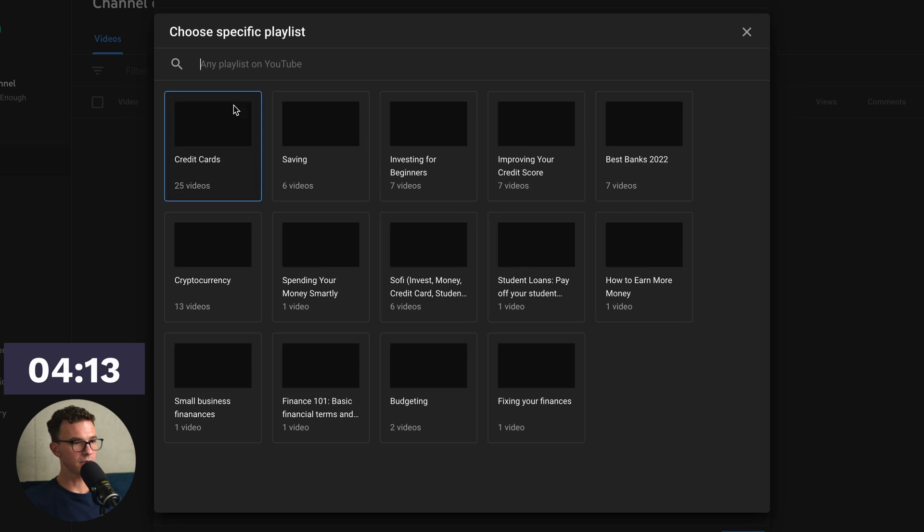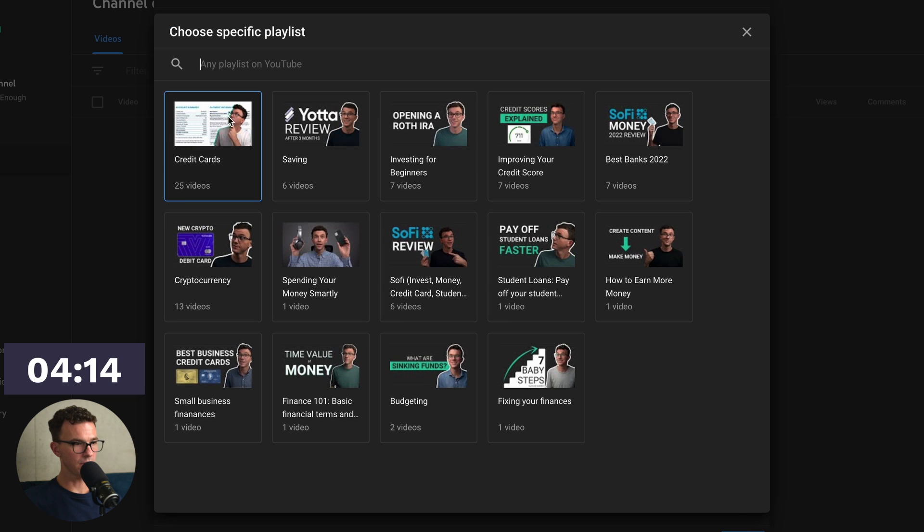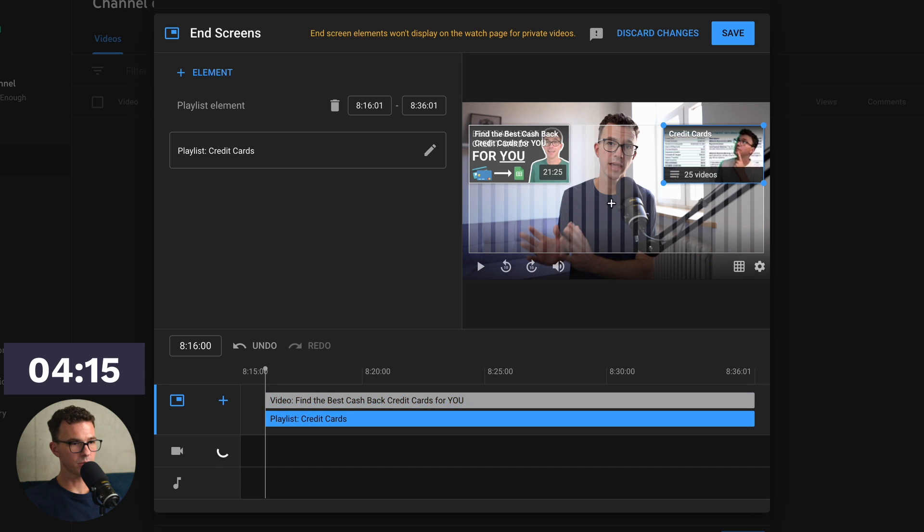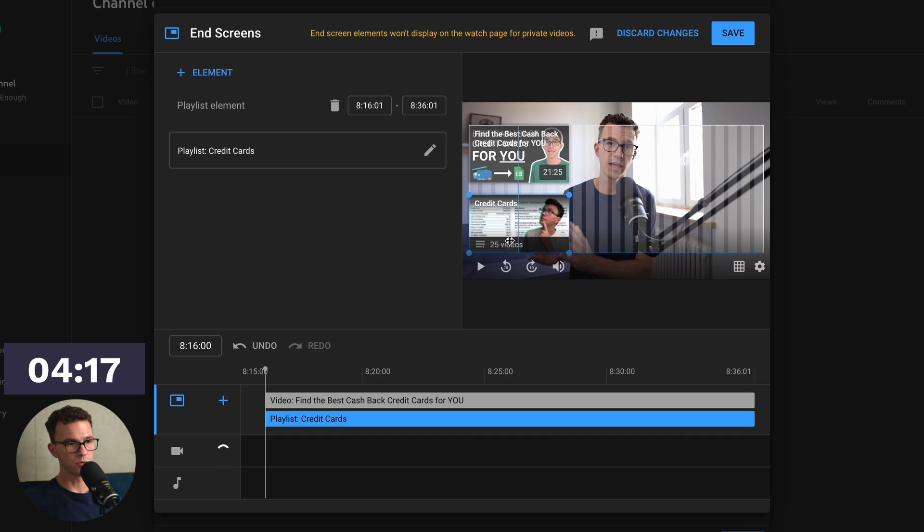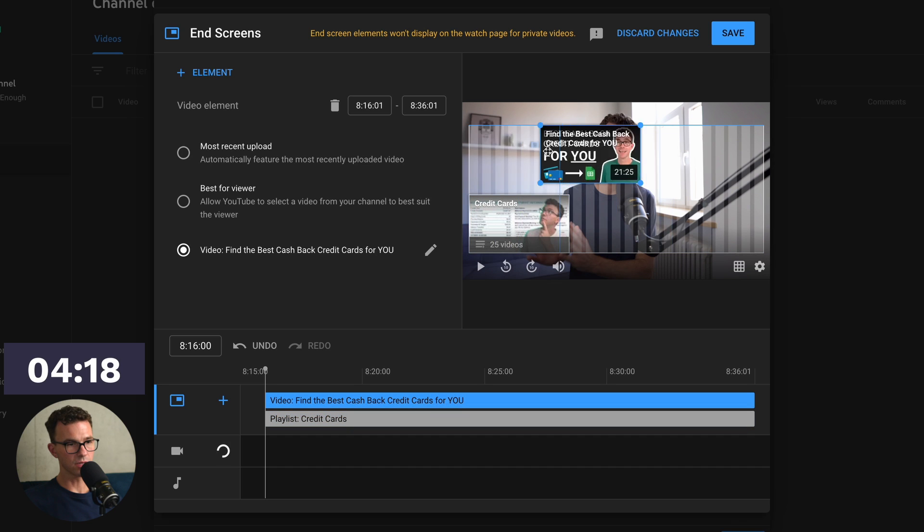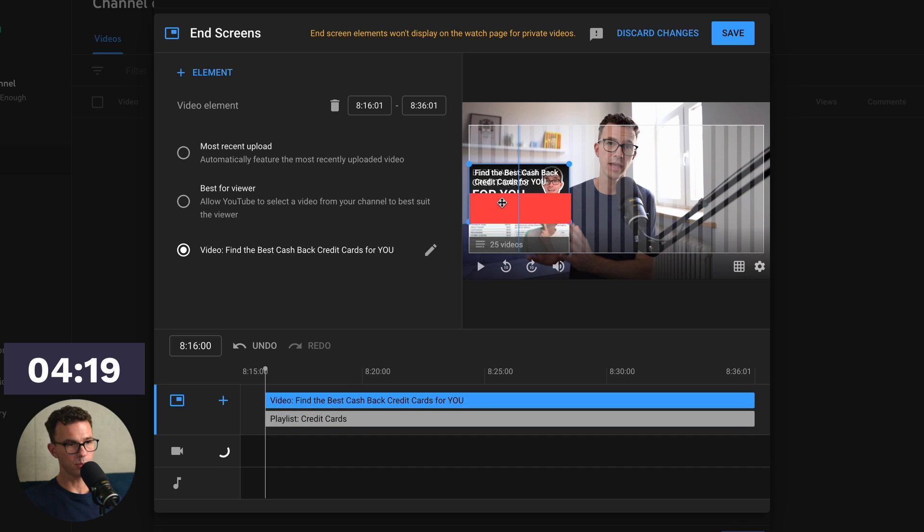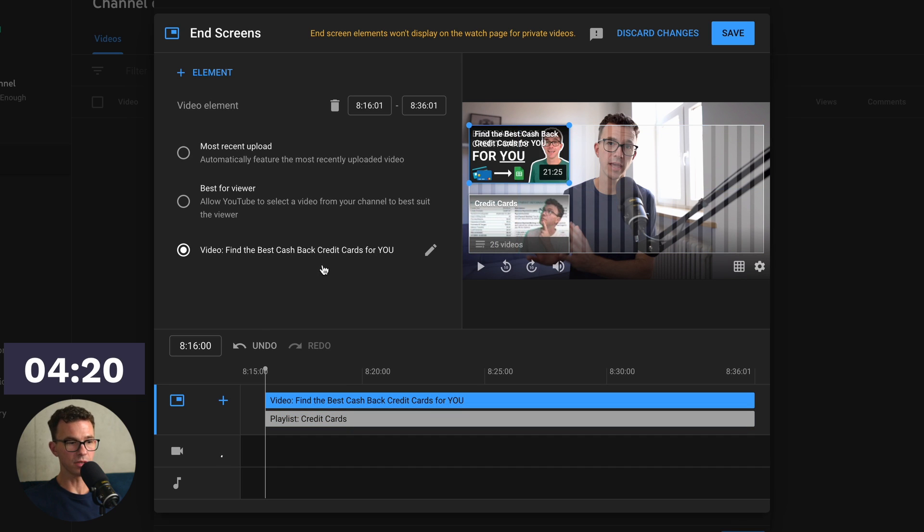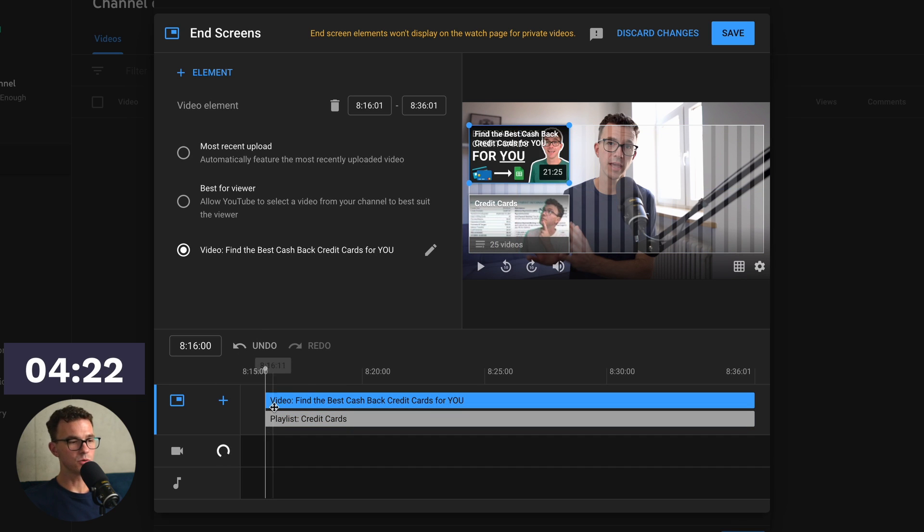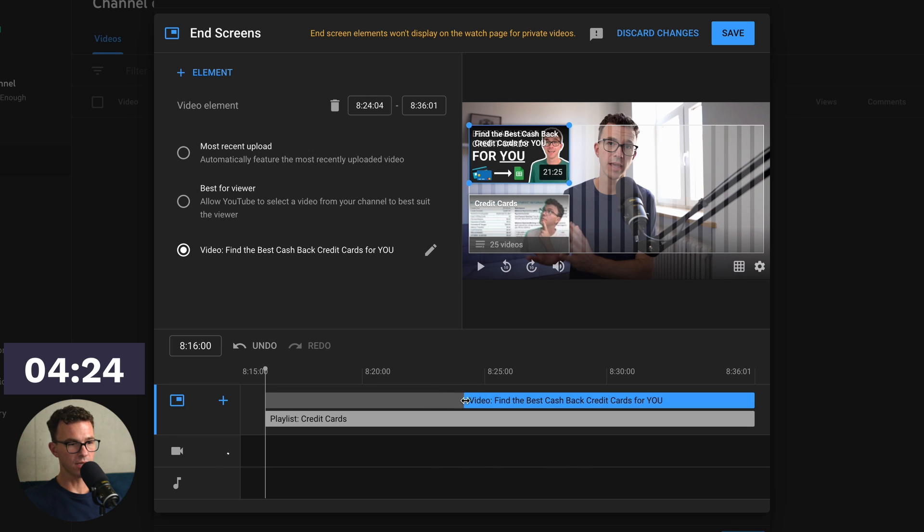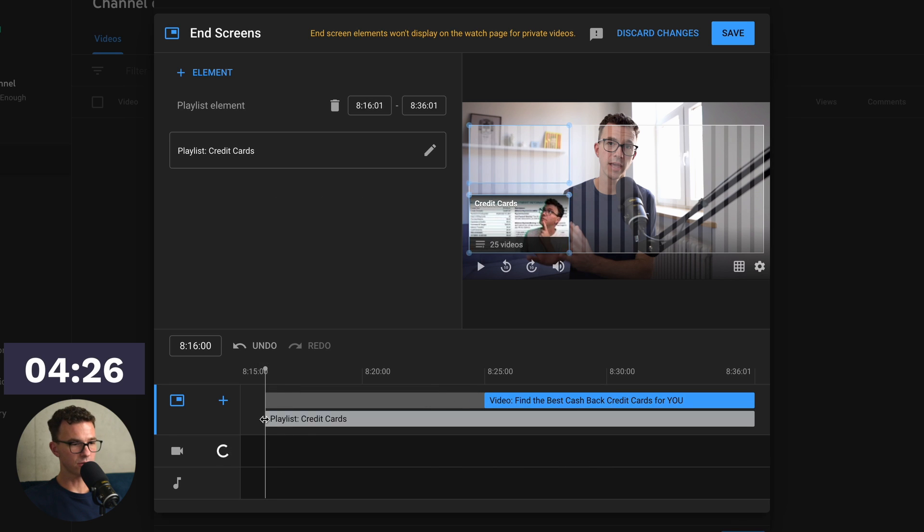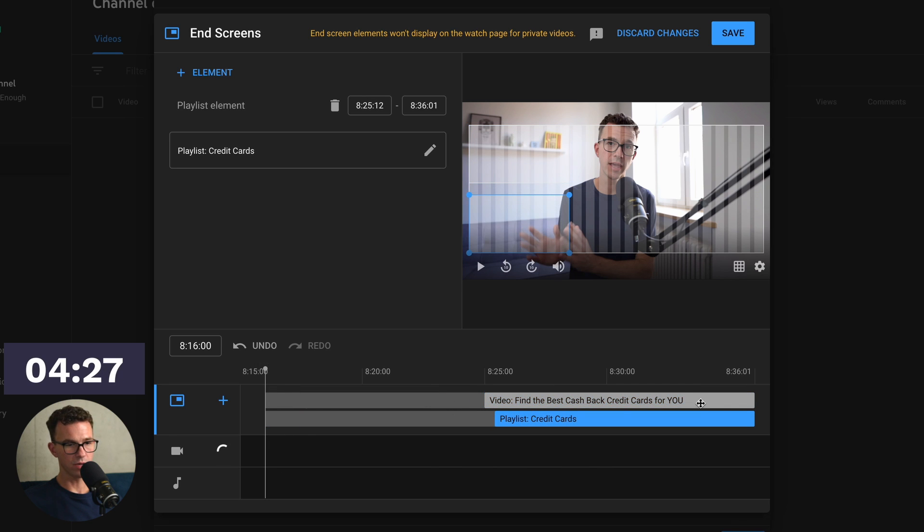Then let's go and add a playlist. We'll add our credit card playlist. Any of these elements, you can move around like so. They can't be overlapping, though. Then the time that you want them on screen, you can go in and adjust by grabbing one end or the other.